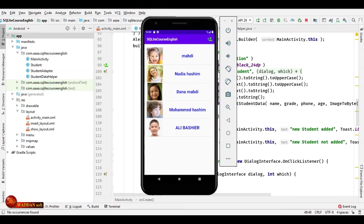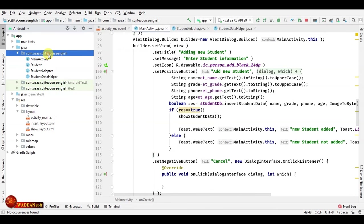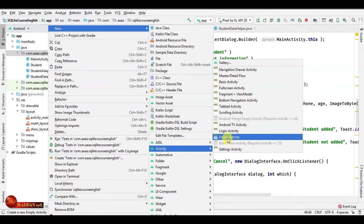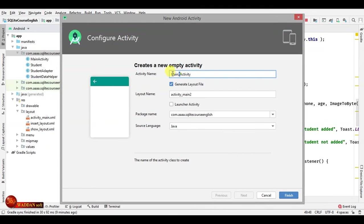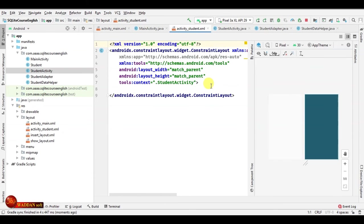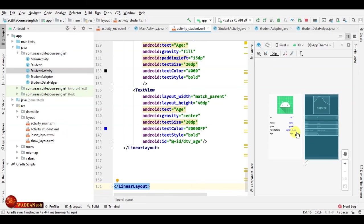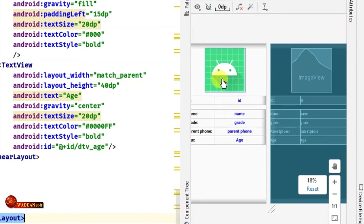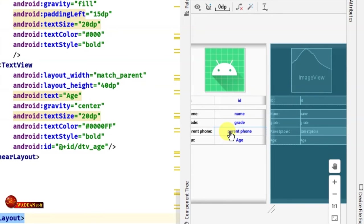Now we finish the first part and move to the second part. The first thing we do is create a new Activity — I'll name it StudentActivity. In the XML file, I design it. The design is finished — it includes an ImageView and five TextViews: one for ID, one for Name, one for Grade, one for Phone, and one for Age.